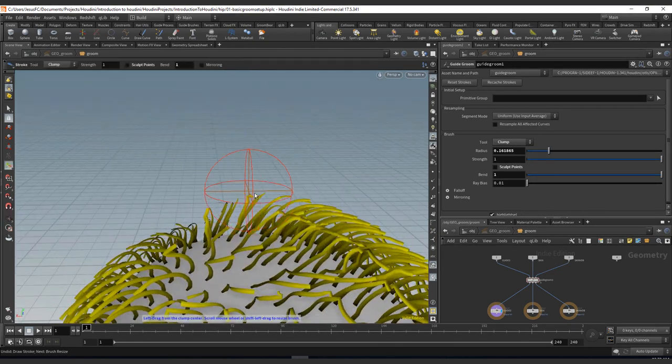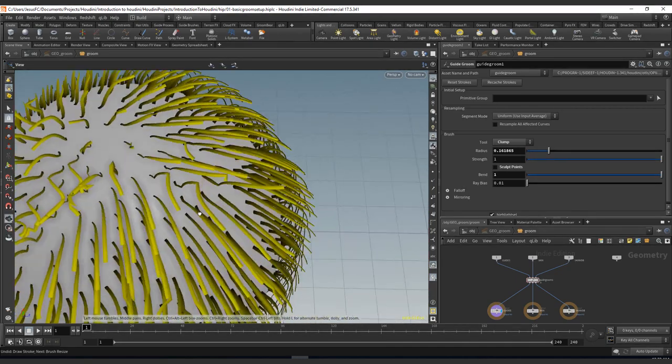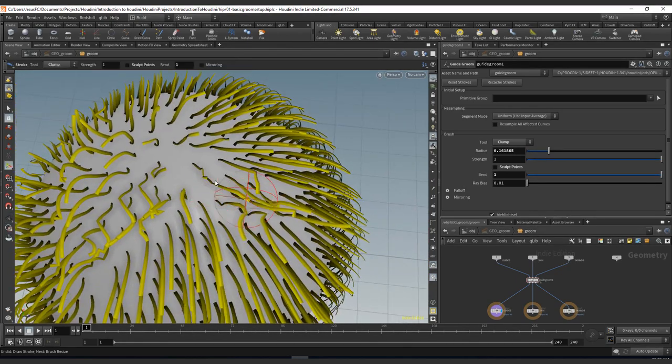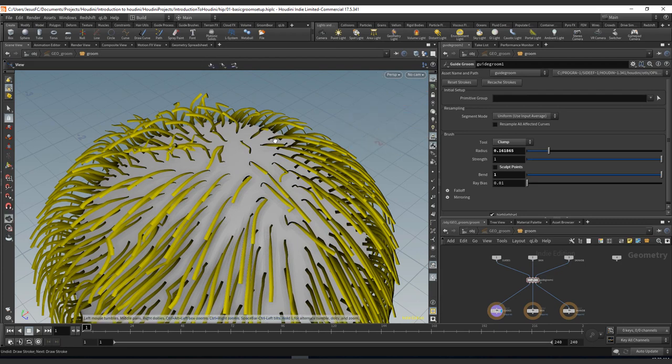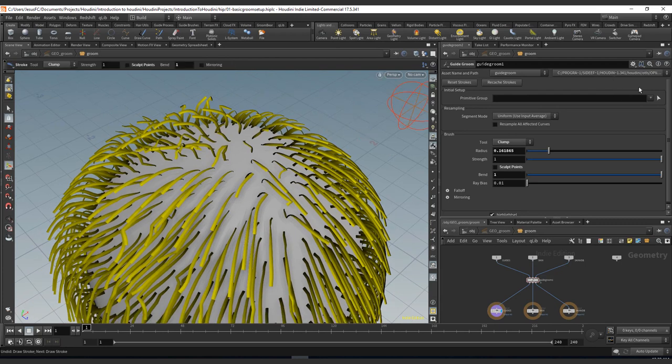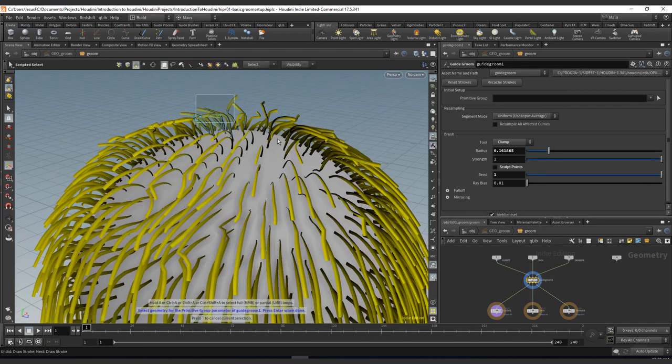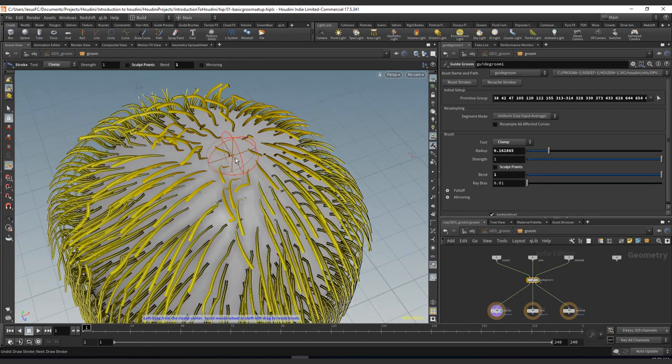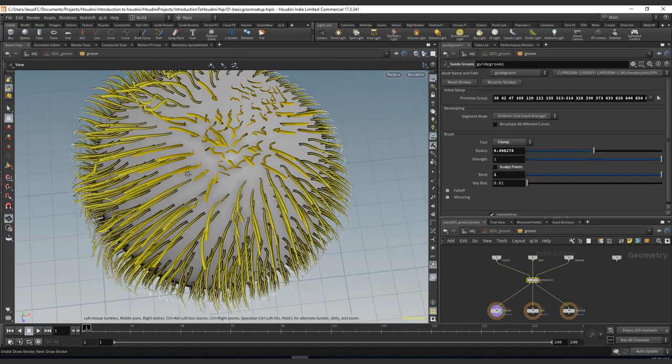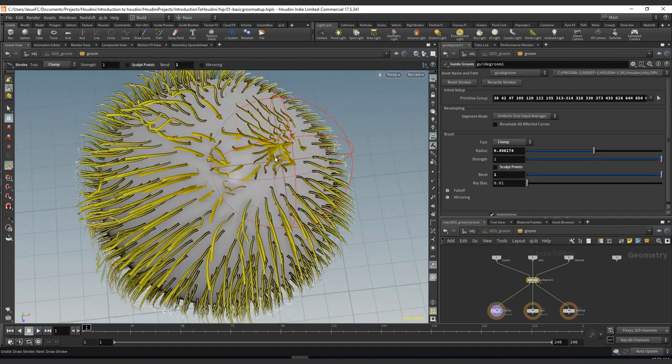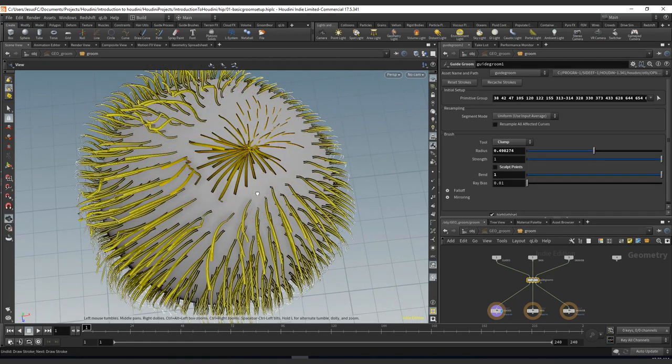If you want to clump some areas like this, just bear in mind that you will have to do it more than once. It's always good to remember that you can select by group. So you can just click here and select the areas that you want to keep, hit enter, and those are only going to be the ones that are affected.